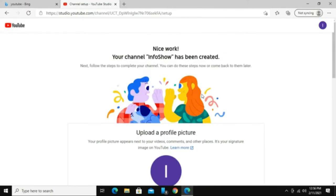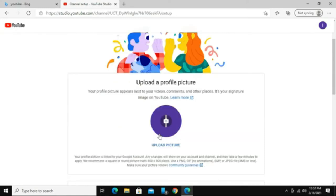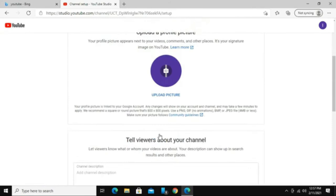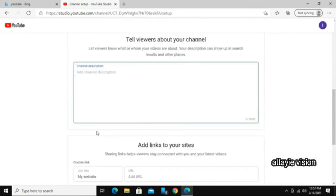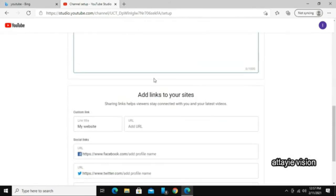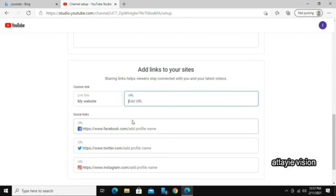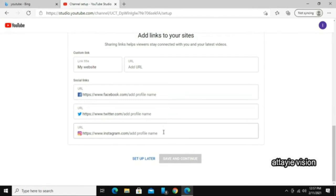You are now told that your channel has been created. On this page, you are given an option to upload a picture, edit your channel description, your website, and your social media pages. You may enter all of the necessary information and click on save and continue. You may also choose to edit all of this information later on by clicking on the set up later option.